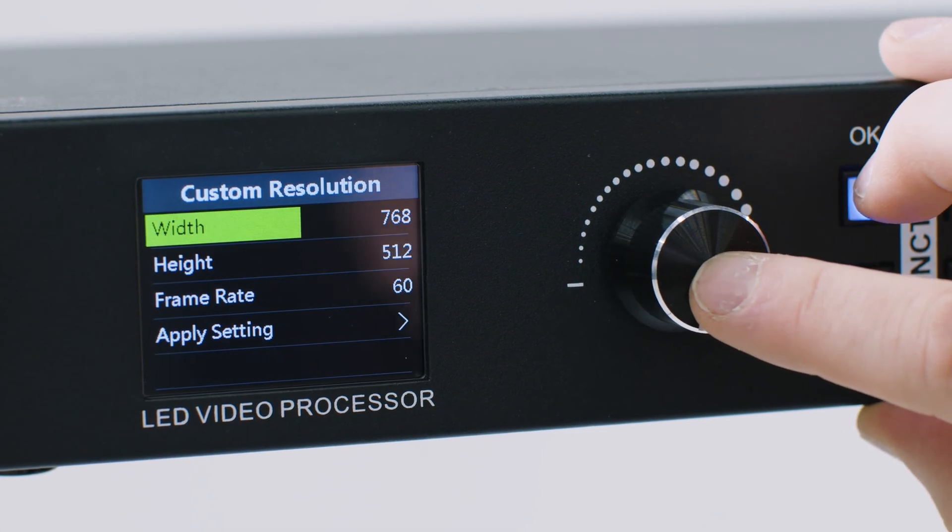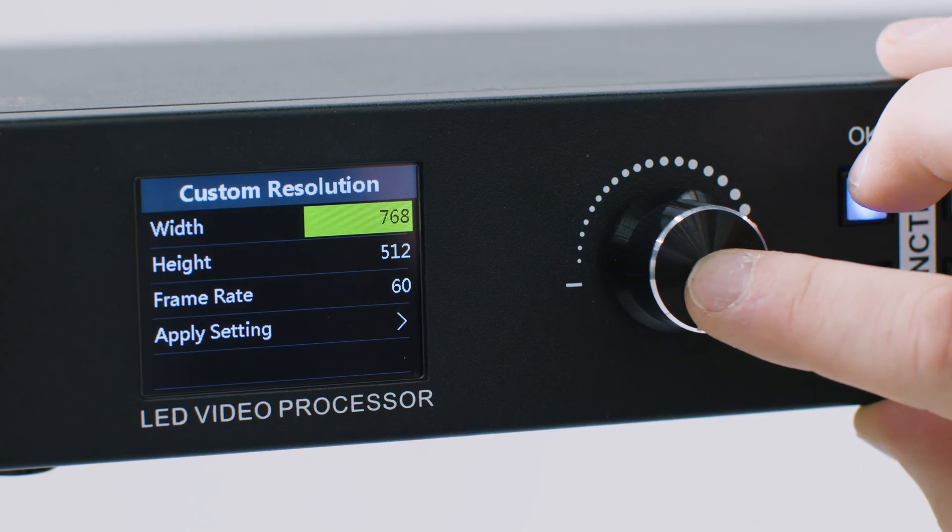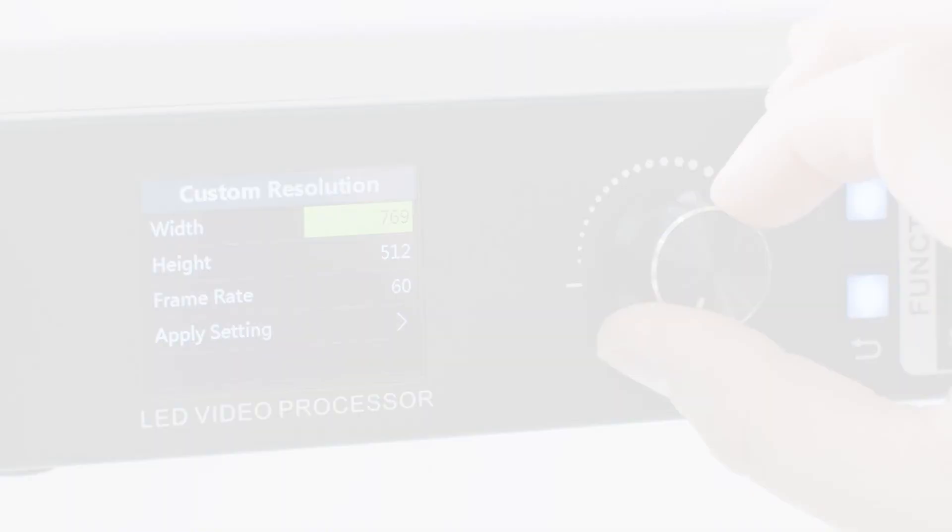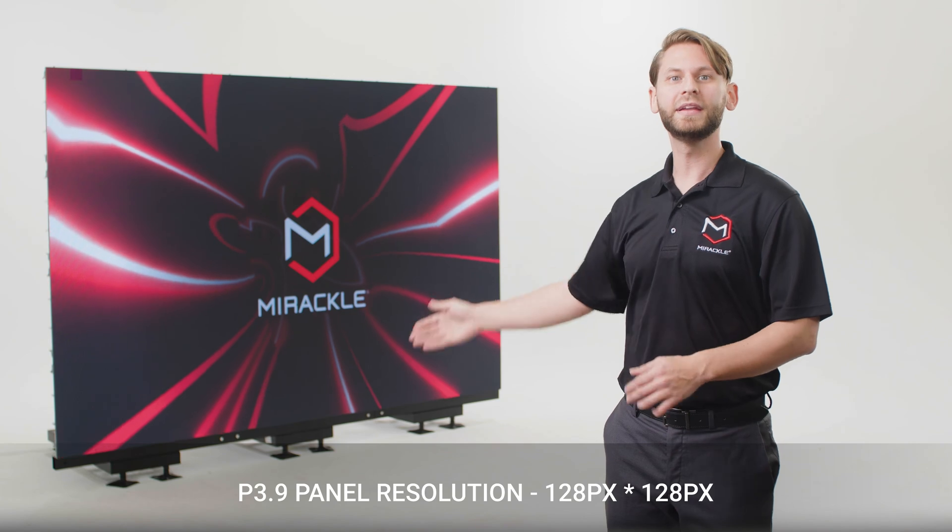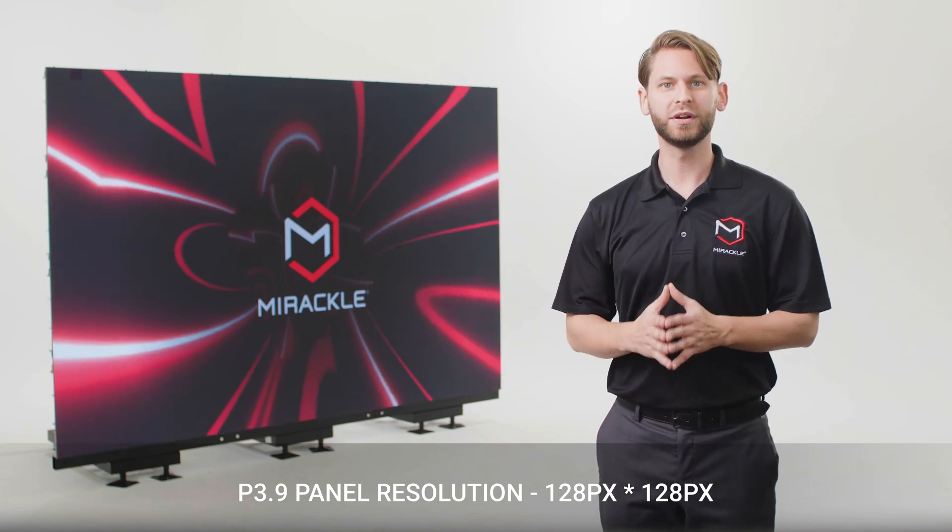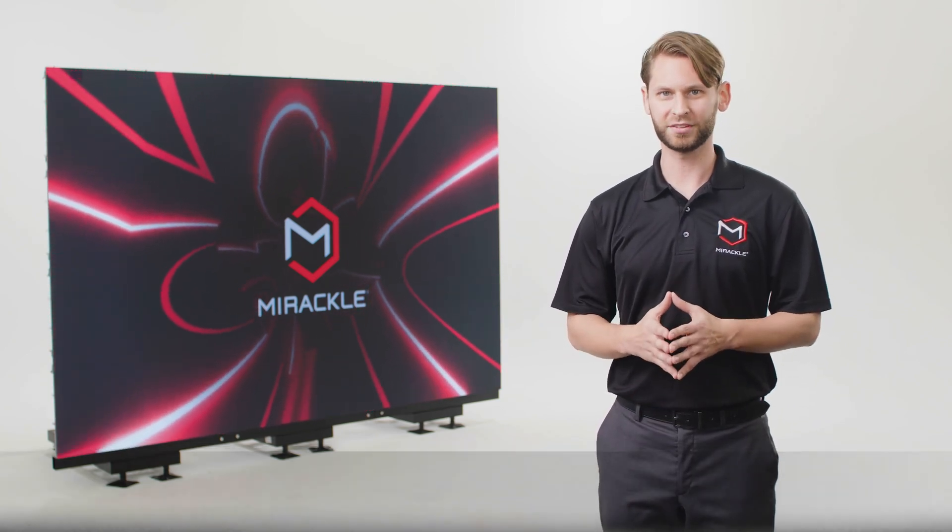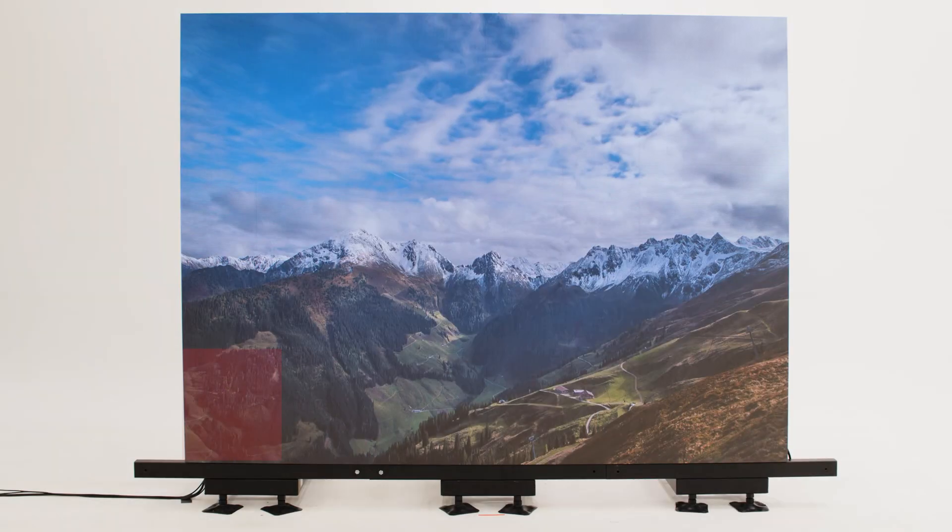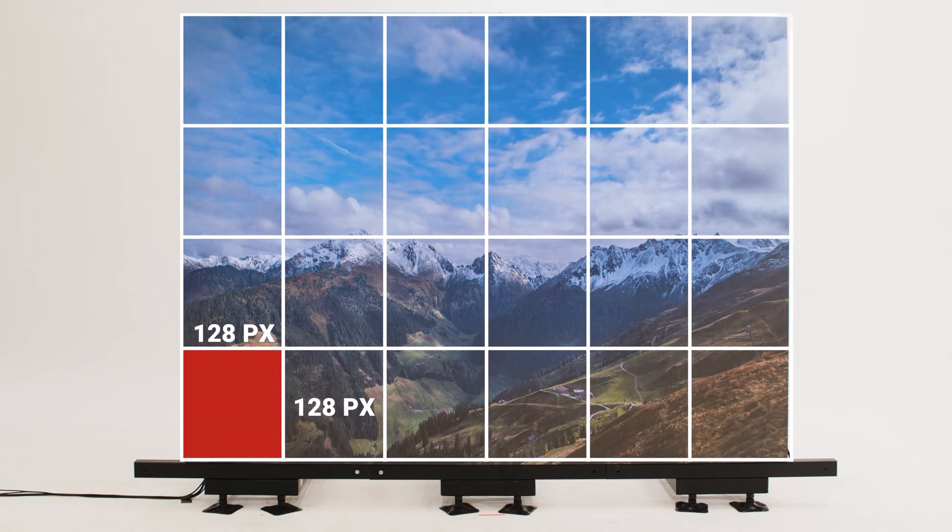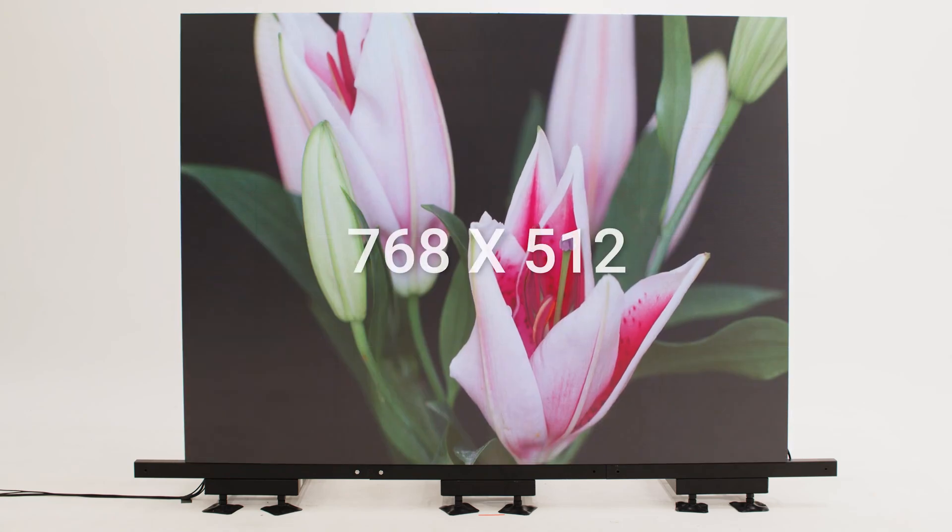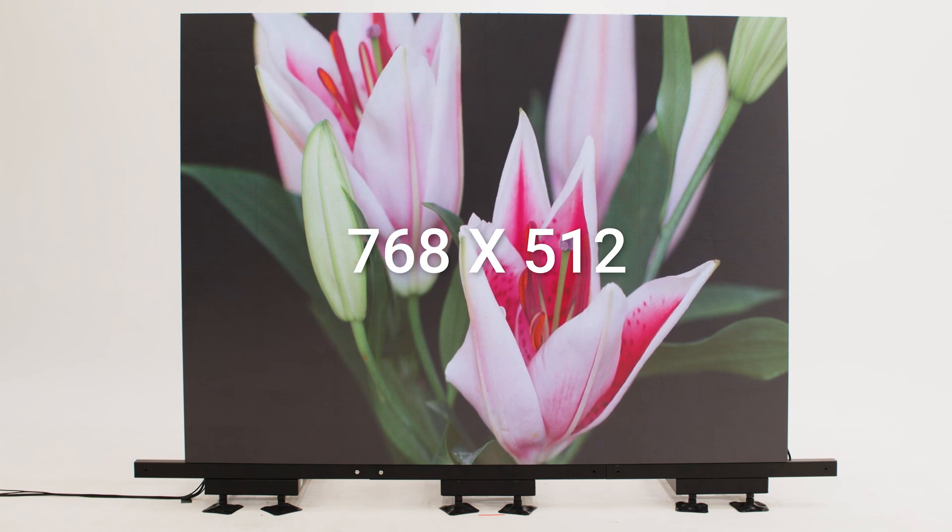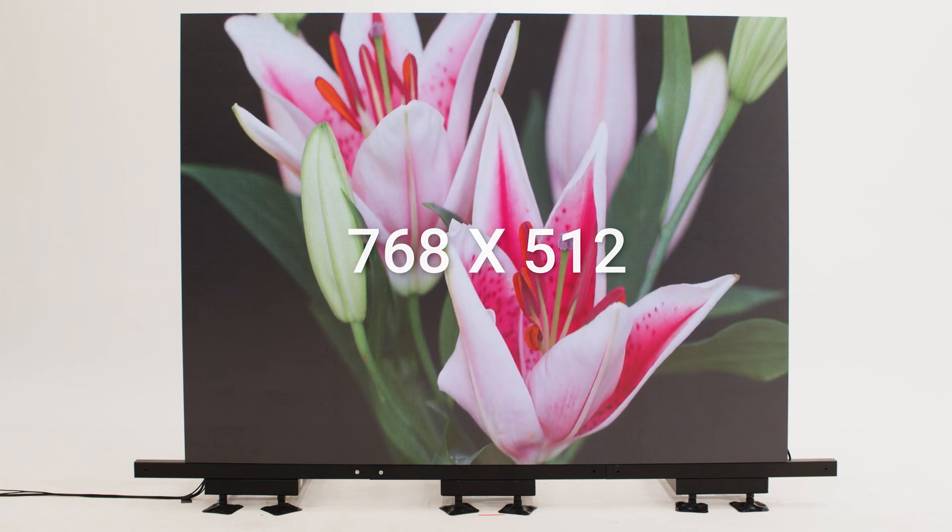Here you'll input the full resolution and frame rate of your video wall. For this P3.9 setup, each panel has a resolution of 128 by 128 pixels. These LED panels are constructed in a grid of 6 by 4, giving our video wall a full resolution of 768 by 512.